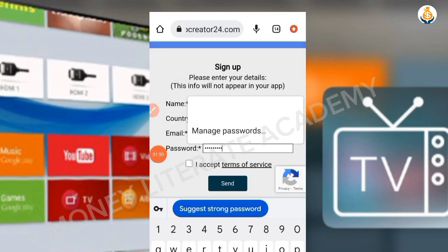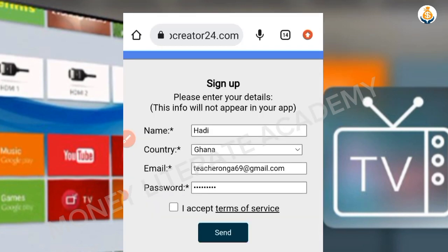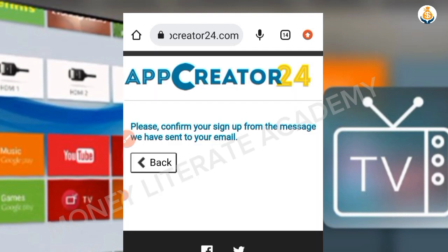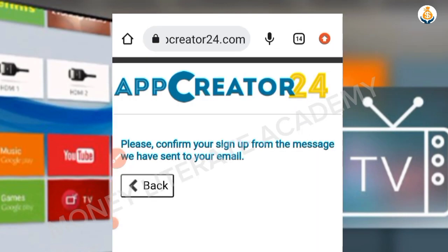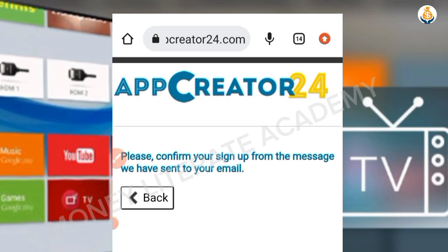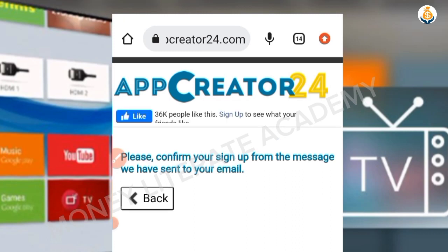Enter your password, accept the terms and conditions, and click on Send. You will be prompted to confirm your sign-up from the message sent to your email.